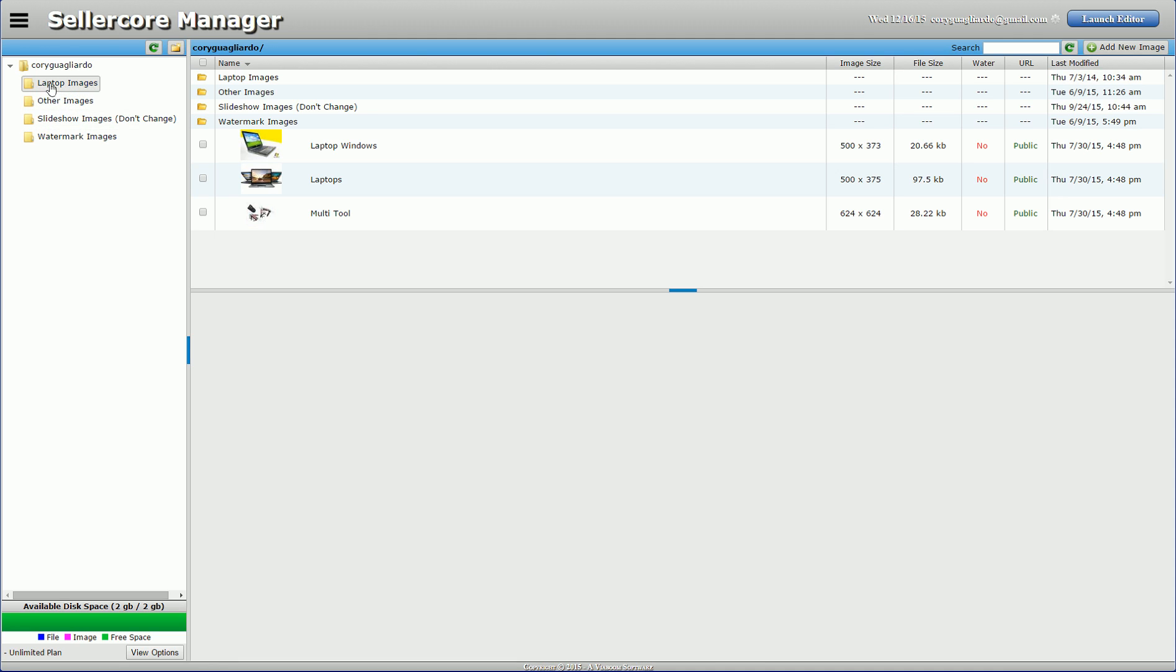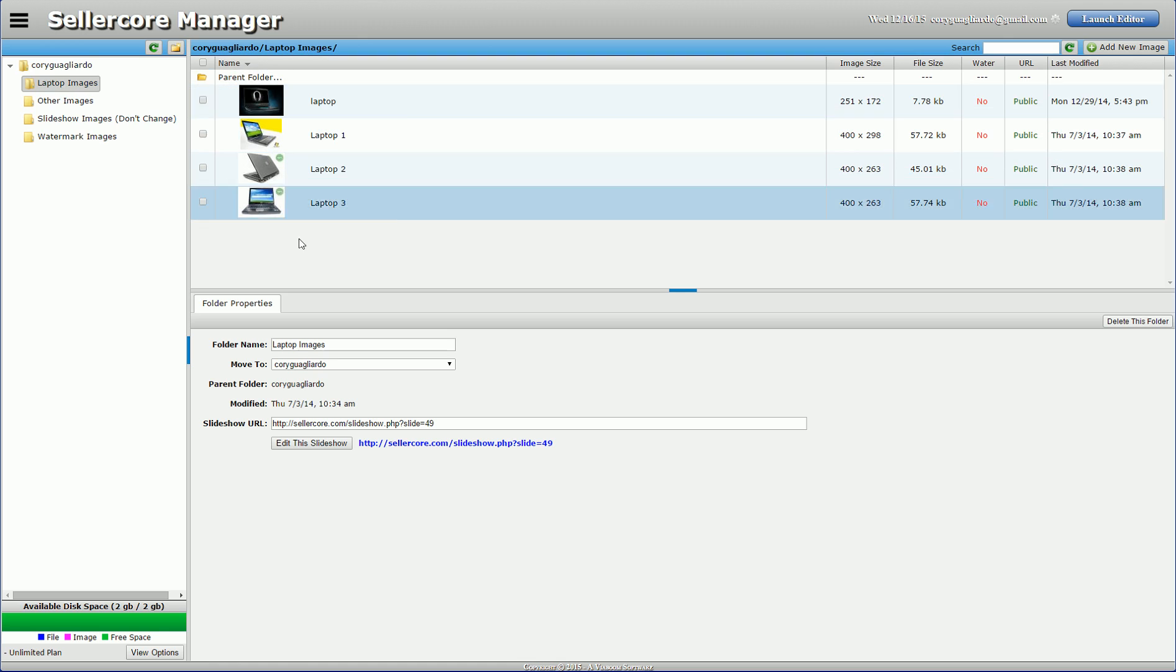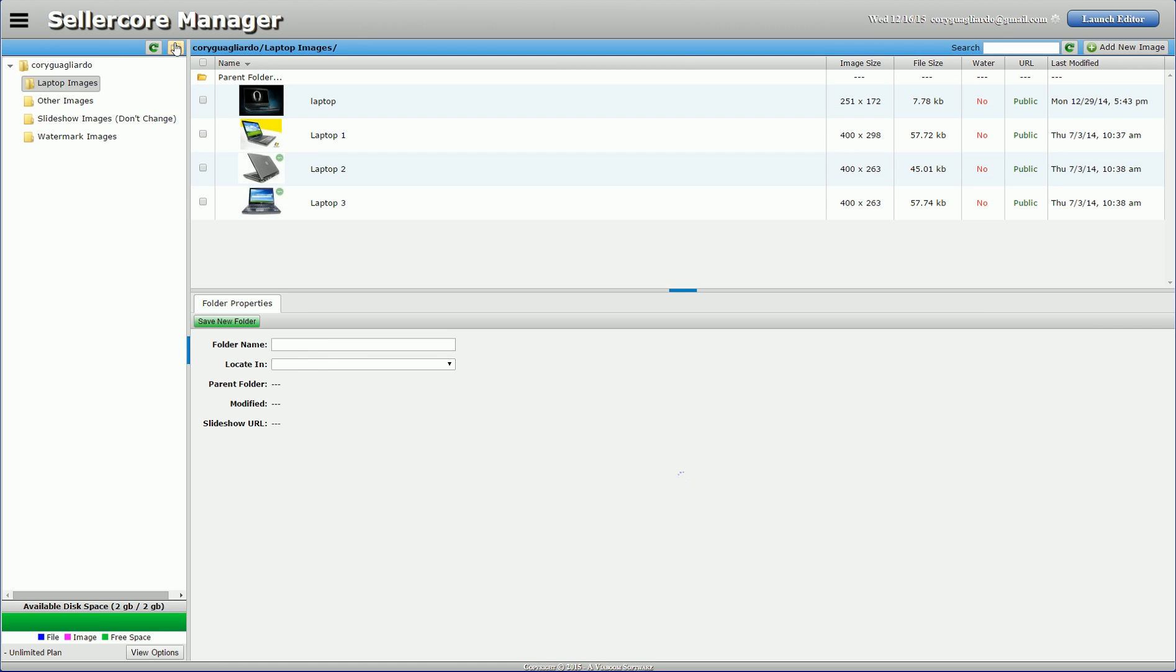The reason why is that when it comes to slideshows, every image in a folder will be shown. So this laptop image folder, all these images would be in a slideshow. So what I want to do is create a new folder.